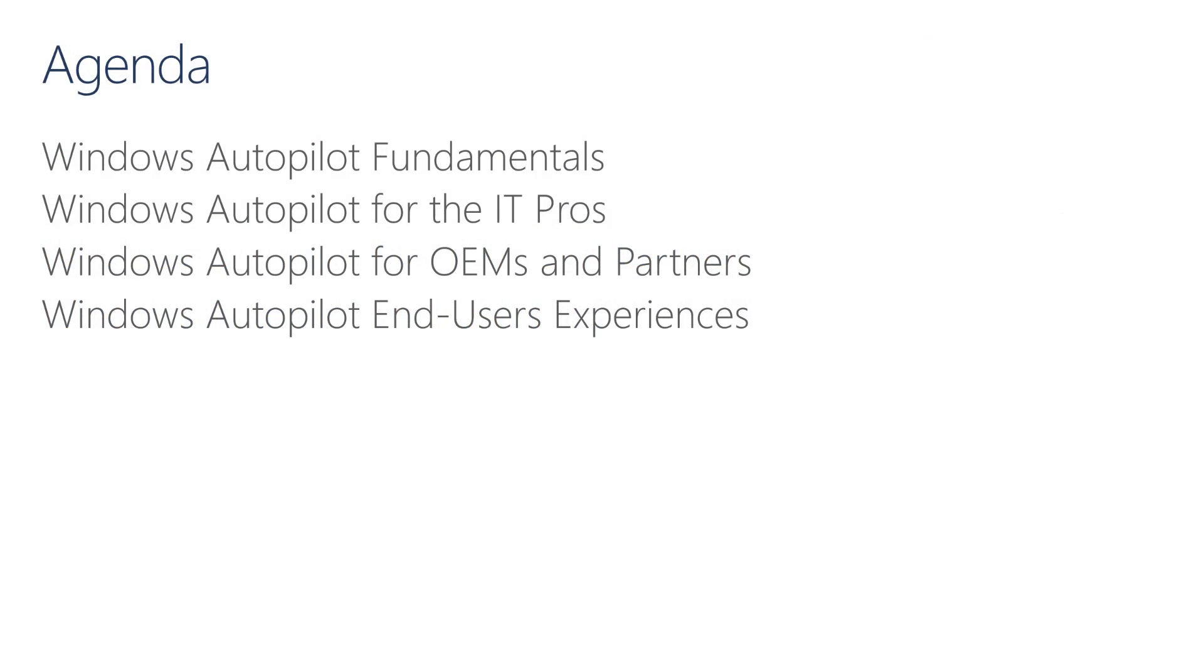The Windows Autopilot Overview Module will be covered in four parts. This first part will focus on the Windows Autopilot Fundamentals. Future sessions will build on the remaining parts of the Windows Autopilot experiences, starting with the IT Pros, followed by the OEMs and Partners, and the final session will cover the end-users' experiences part of the flow.